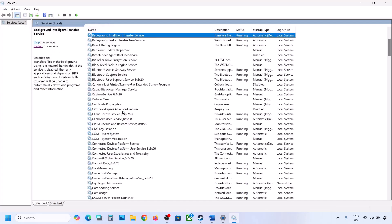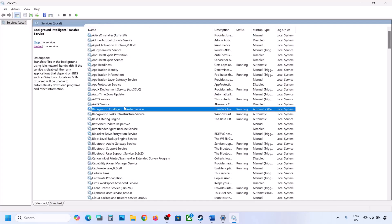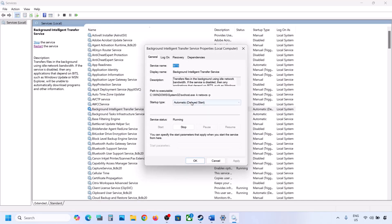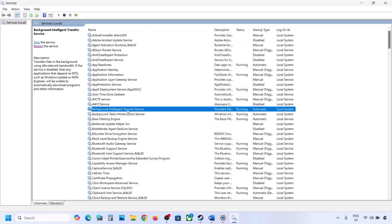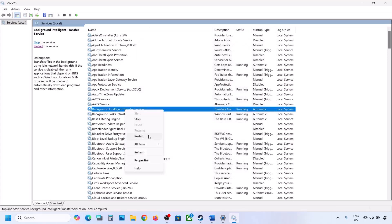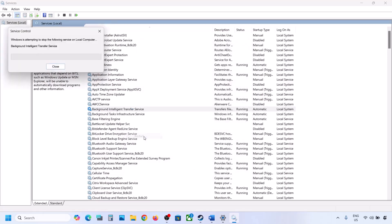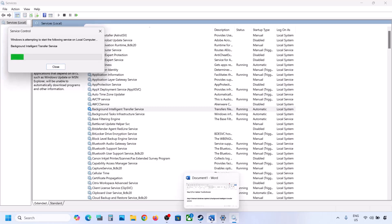Now find Background Intelligent Transfer Service, double-click on it, set it to Automatic, click Apply, click Start if highlighted, and then click OK. Right-click on it and click Restart. Now try updating your Windows 11 and check.